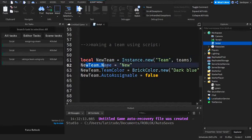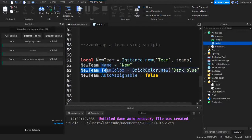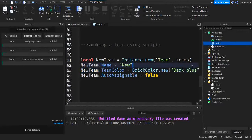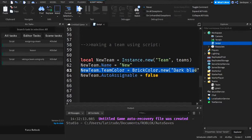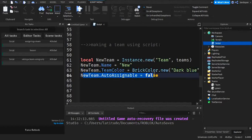Then new team.name. So we're giving it a name so that this is what it's going to display when we look on the leaderboard. And new team.team color is equal to BrickColor.new Dark Blue. So I just decided dark blue because why not? New team dot auto assignable equals false.